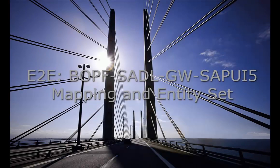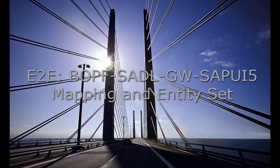Welcome to the third video illustrating the blog series end-to-end scenario using BOPF, Saddle, Gateway and SAPUI5. My name is Thea Hillenbrand and I guide you through the creation of the entity set product categories.